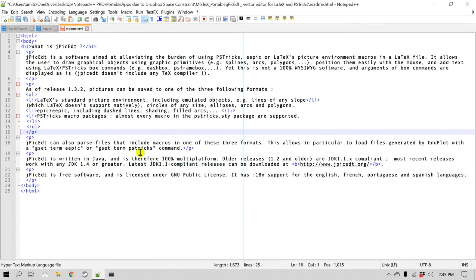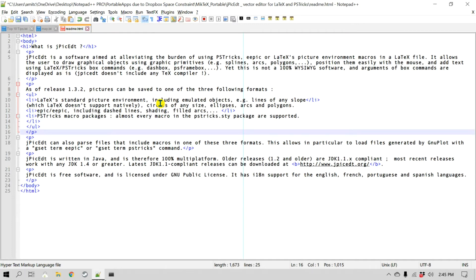So go to Edit, Line Operations, Remove Empty Lines Containing Blank Characters — and there you go. You can remove all the empty or blank lines with just a click of a button.